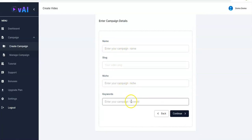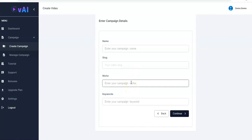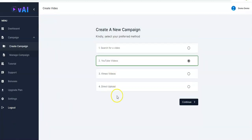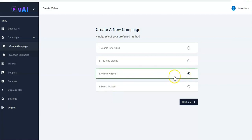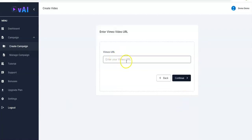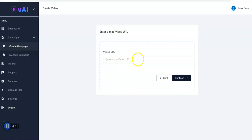When you click on Continue you'll be taken to where you have to enter your campaign details just like we did earlier, and then taken to the page where you can make use of our interactive elements. You can also make use of Vimeo videos — you click on Vimeo right here, click on Continue, and input your Vimeo URL right here, then paste your URL and click on Continue.